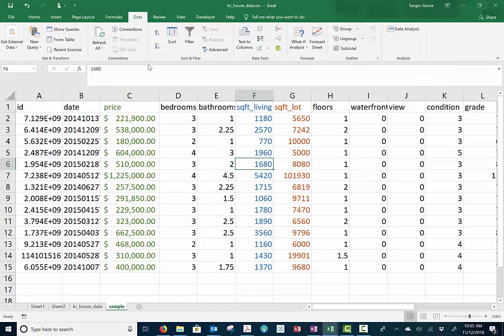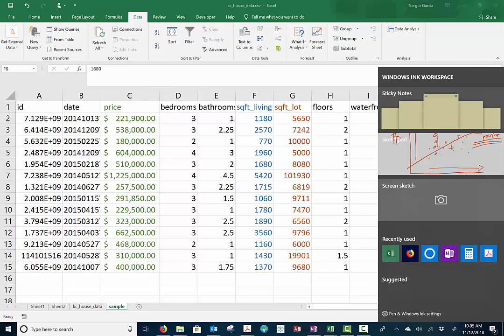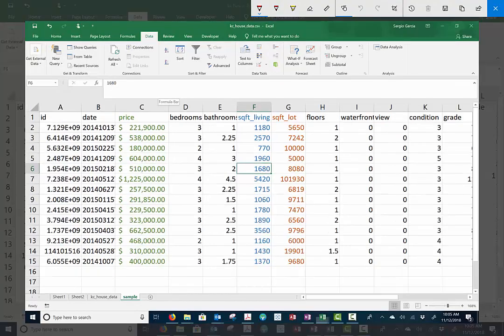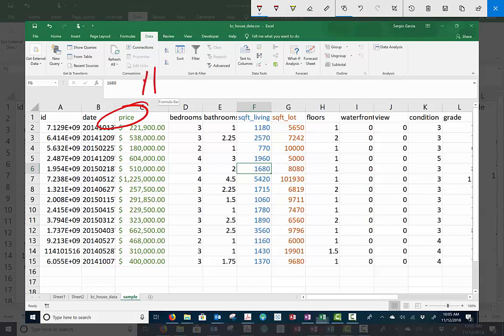Let's talk about this dataset for just a second. Here we have a dataset that describes the price of homes or houses in a particular neighborhood. I got this from Kaggle. I think this is Kansas City.